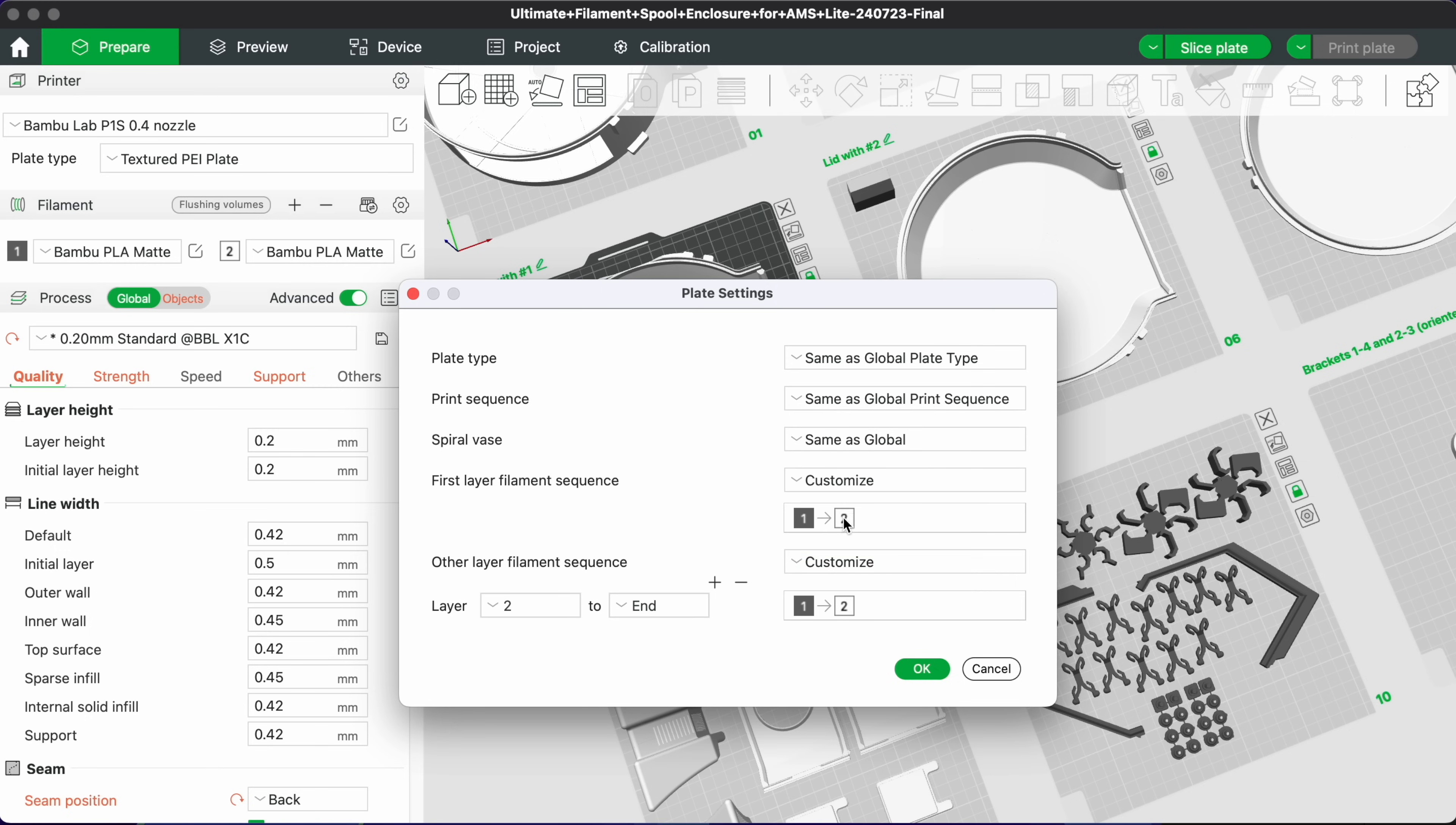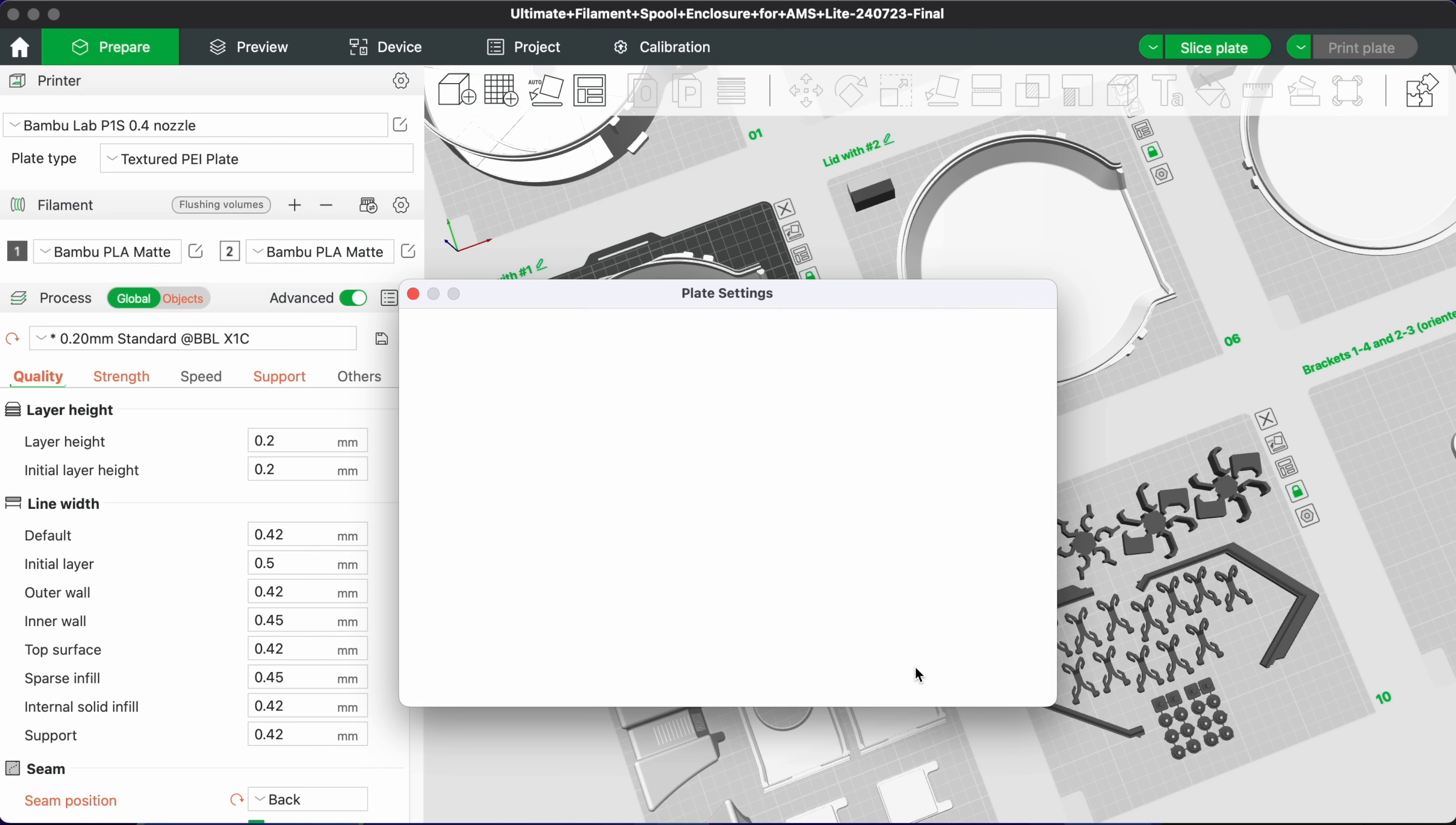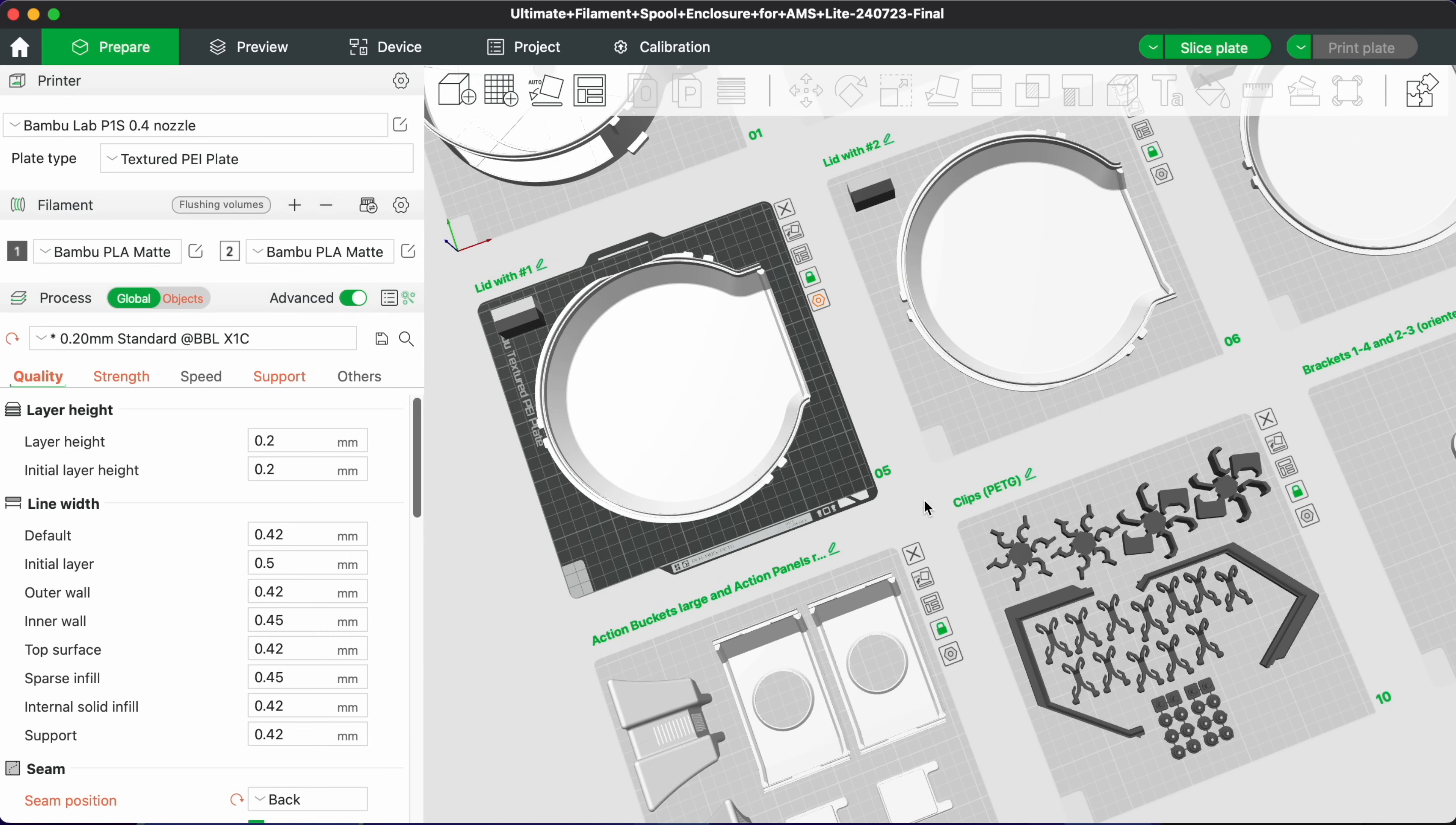In my case, I'll have the white filament to be printed first, then the dark gray second. It's going to take 26 hours to print all of these, so let's do a time-lapse.